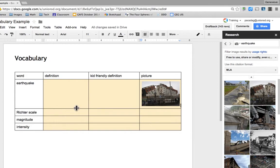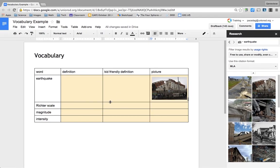I think it's really nice for them to have a real picture right there with their vocabulary. Once they're finished, they just turn it into me in Google Classroom, and then I have them post it on their Google Site. It becomes a really nice way for students to study for an upcoming quiz or test, or to help them use that with a project I give them in class.